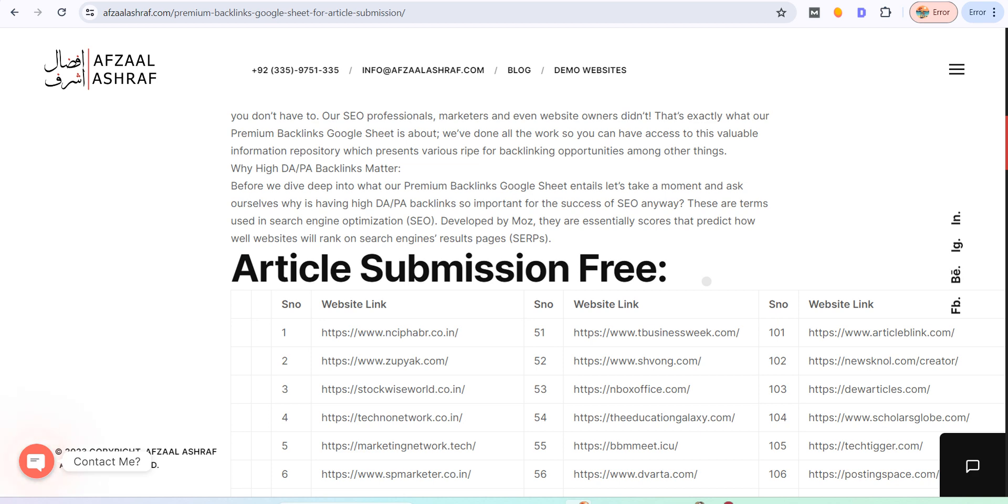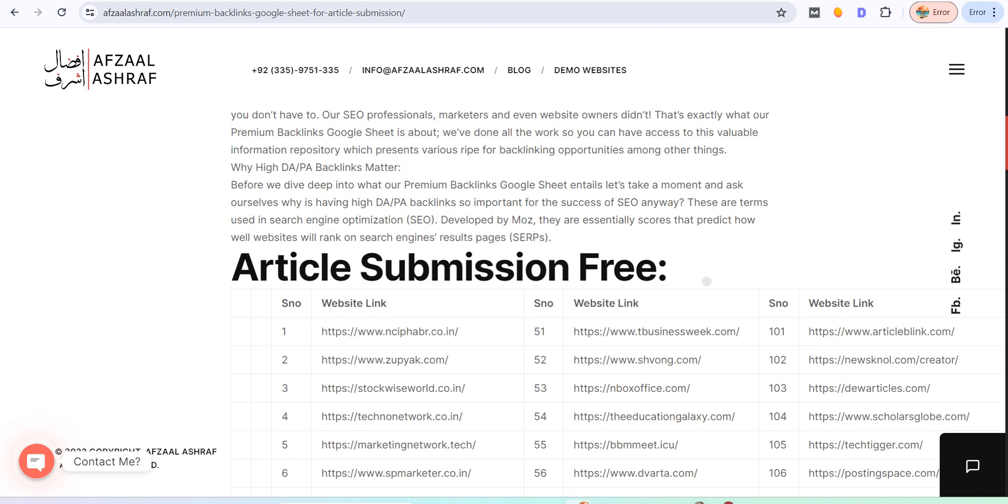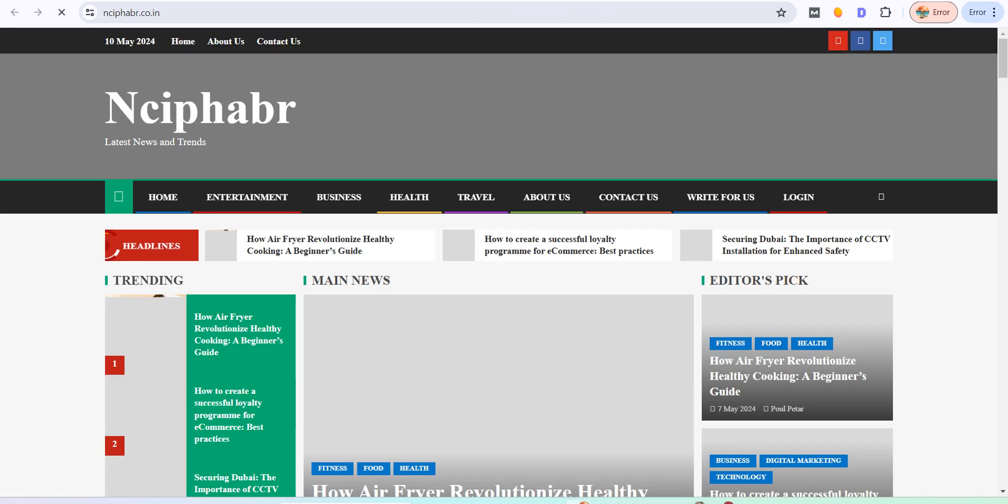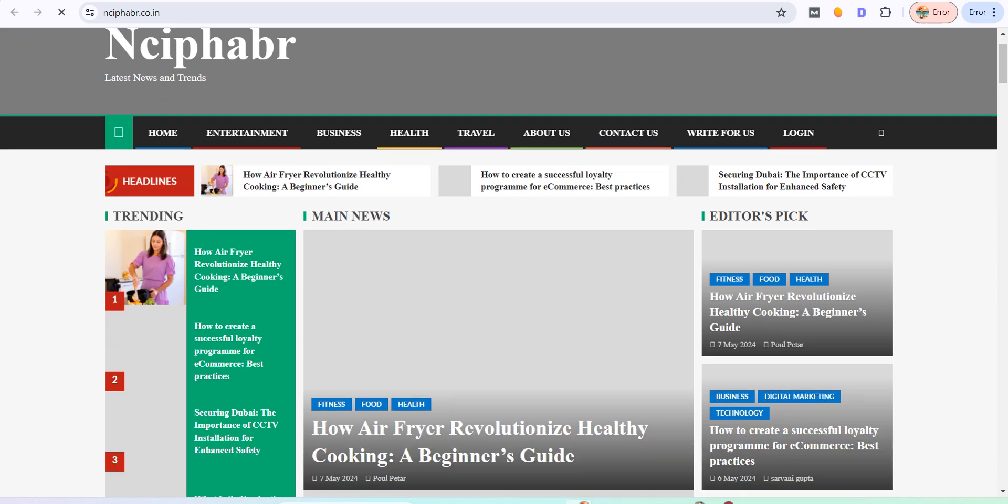So this is the way how things work. For example, let's suppose this is a website. This is an Indian website blog.